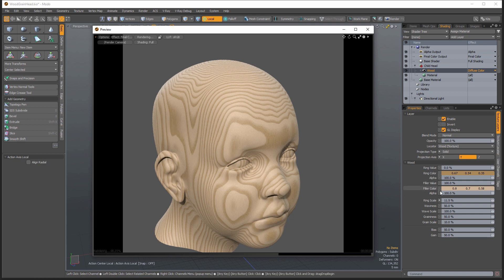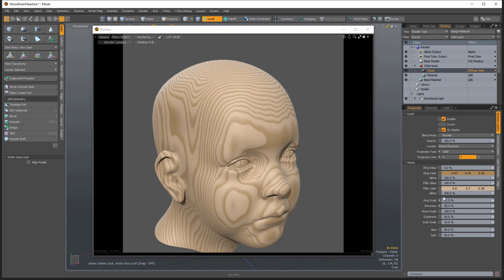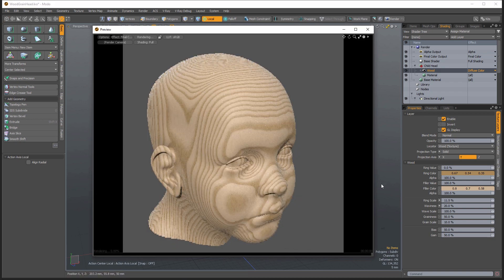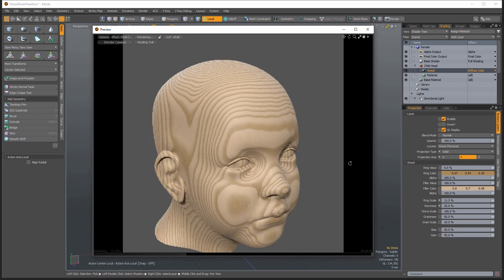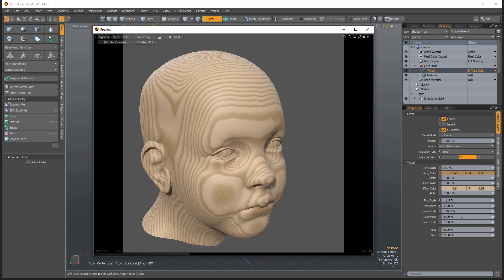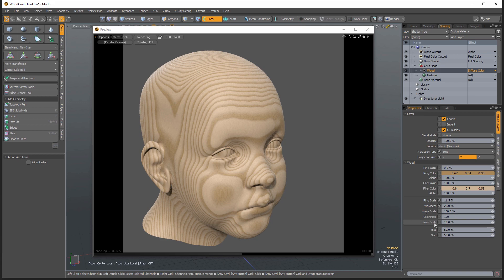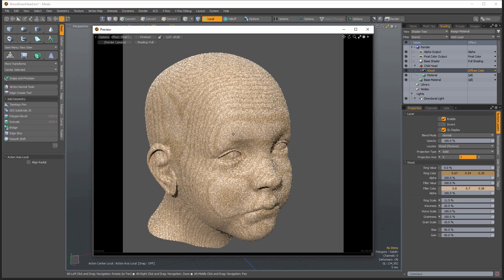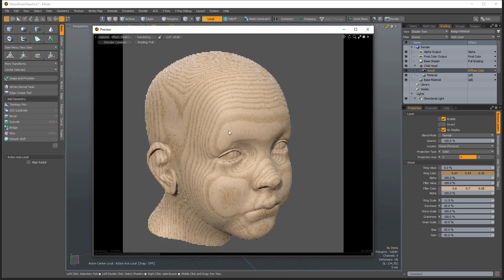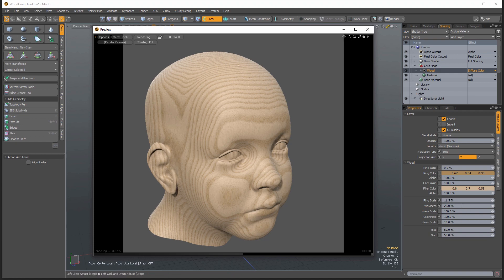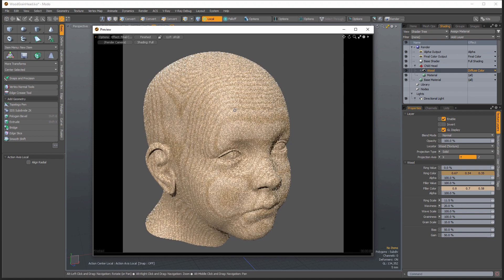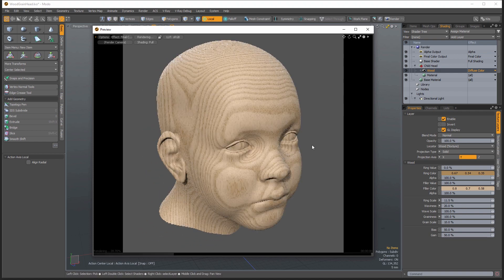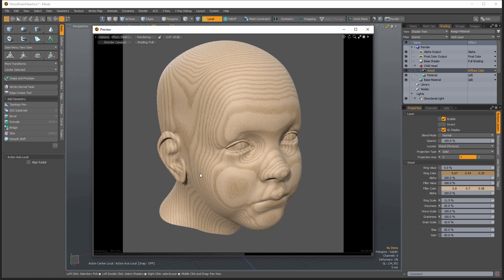And you can go in here and you can tweak the waviness or you can add the grain. I personally like the look of having the grain turned all the way up. But you're still never going to get a very convincing wood just out of one layer of the procedural.